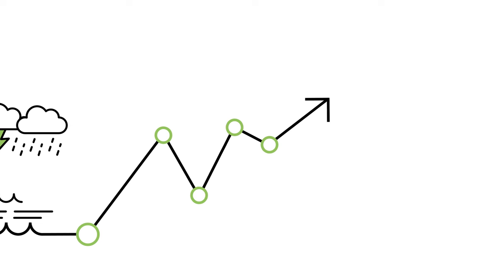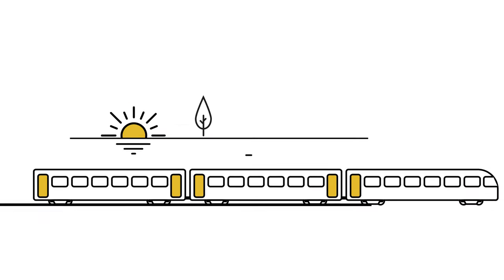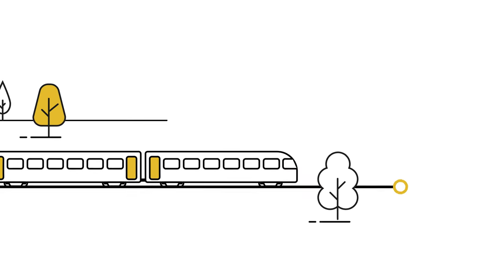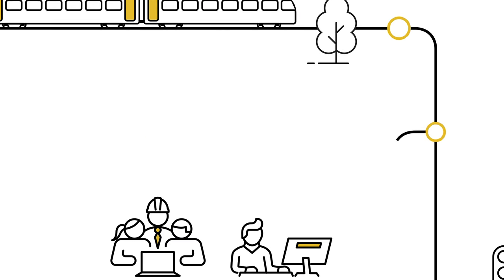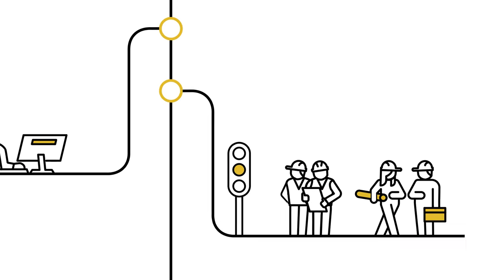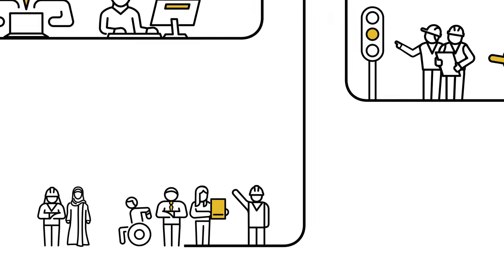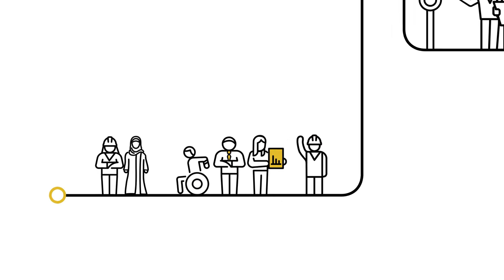Our people are key to delivering these plans and we'll work to improve colleagues' experience. We'll improve training opportunities, empower our people and build on our equality, diversity and inclusion strategy.